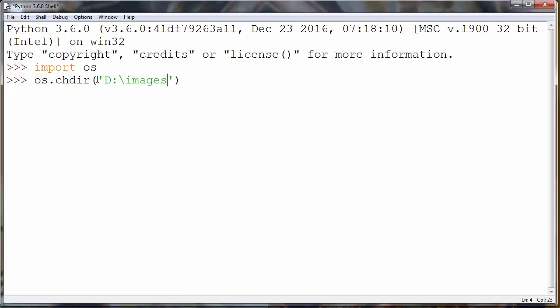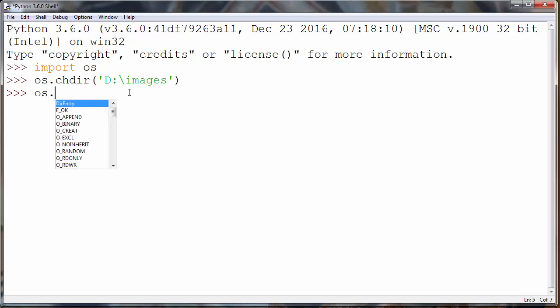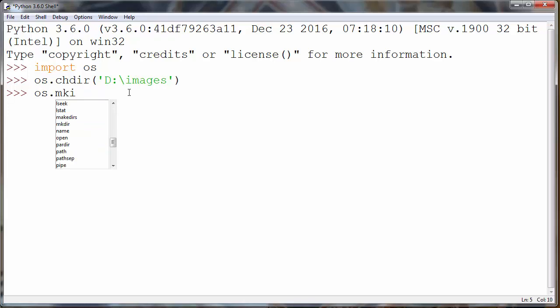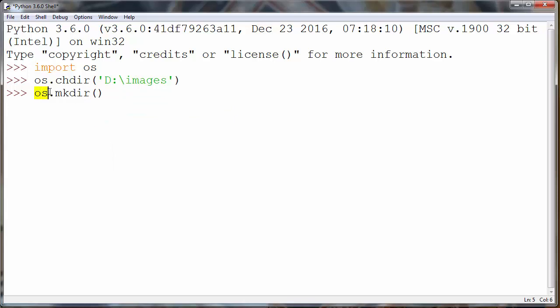And now we are in this directory and we want to make a folder inside it. We'll use the make directory method of our OS module, and as an argument we'll provide the name of our directory. For example, we'll say Washington.